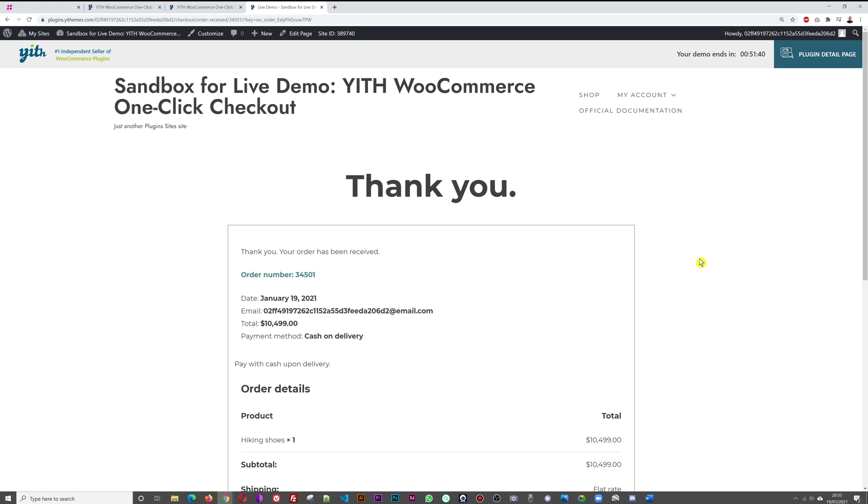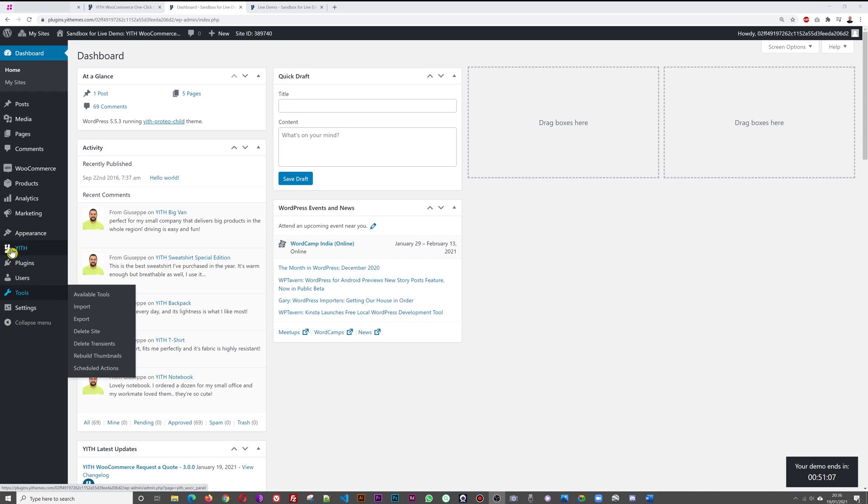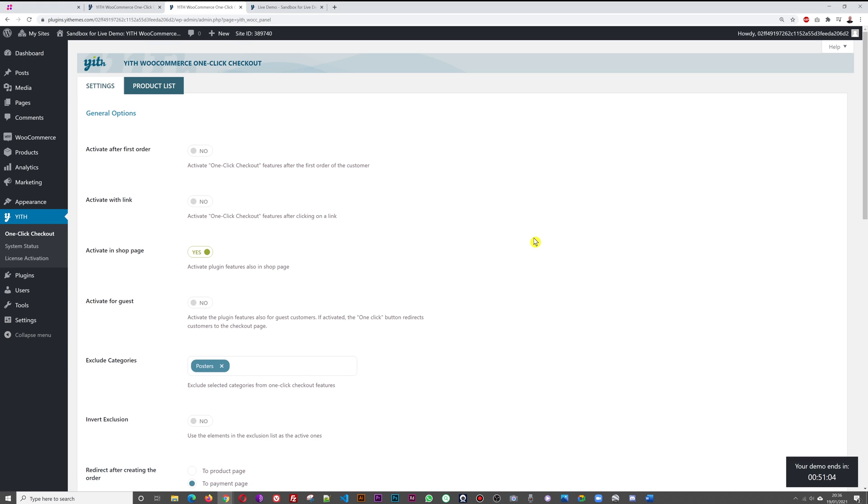Let's see now the settings in the backend from the WordPress dashboard. Welcome to our WordPress dashboard. As you can see, you have a menu here, we're going to select YITH and then one-click checkout. This is where all our options are available. These are all our settings, general options.